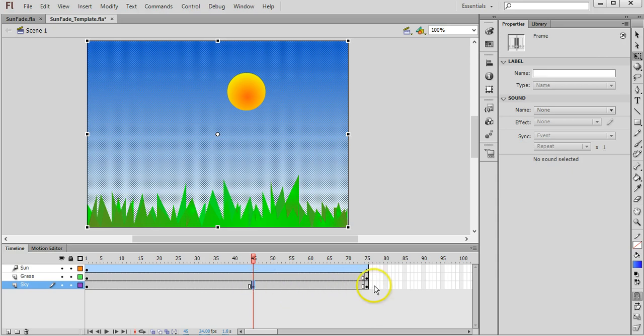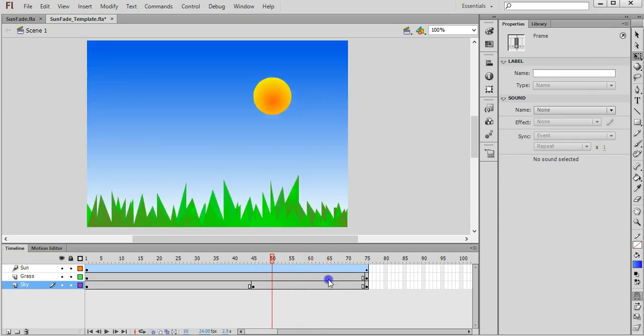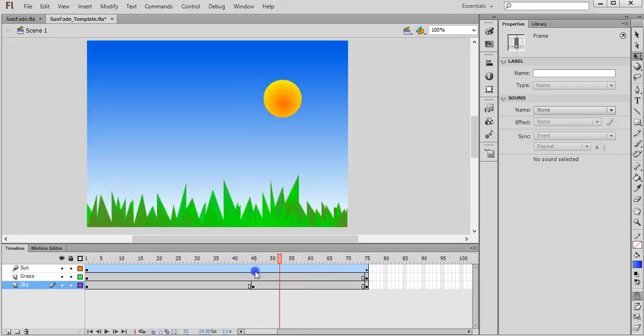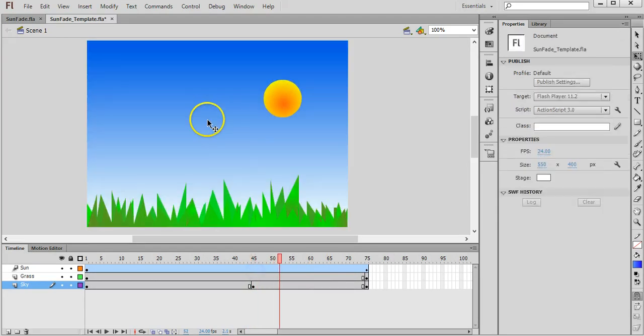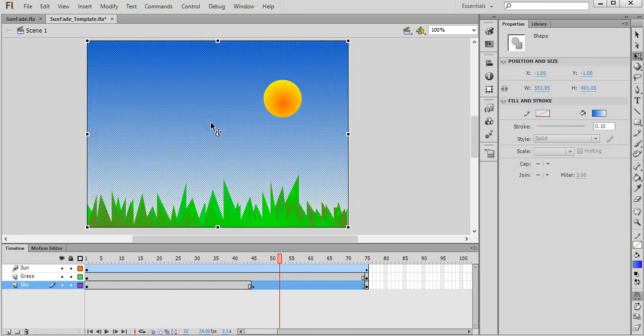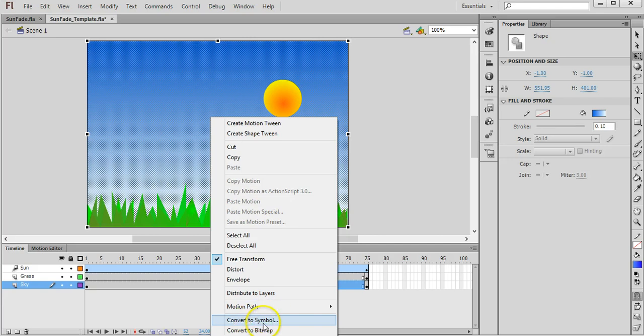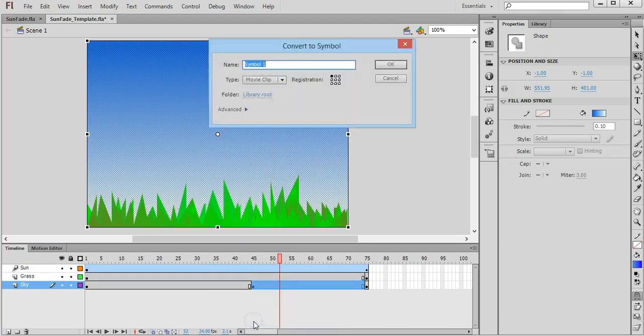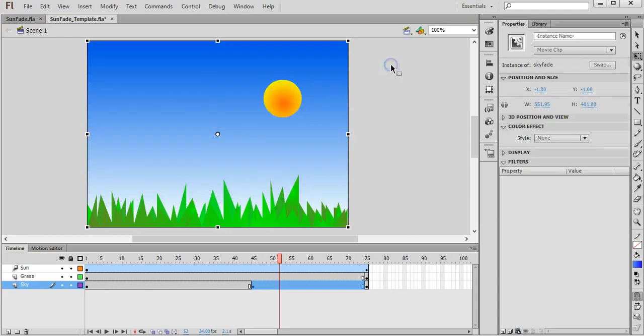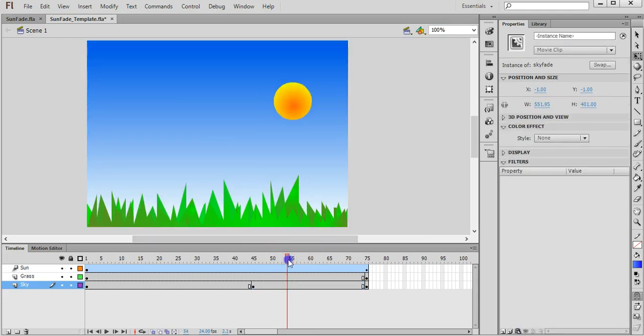Now I can click on the background and I need to right click or control click on a Mac and convert this to a symbol so I can then create a motion tween. So convert to symbol, just give it a name like sky fade, okay.